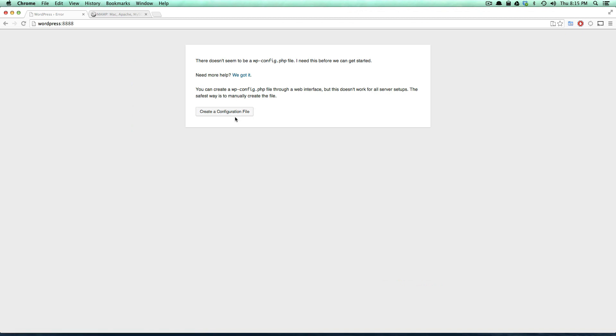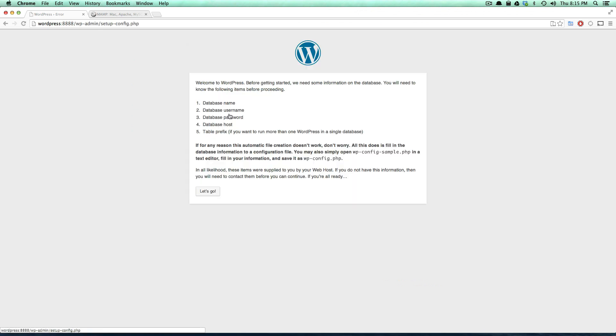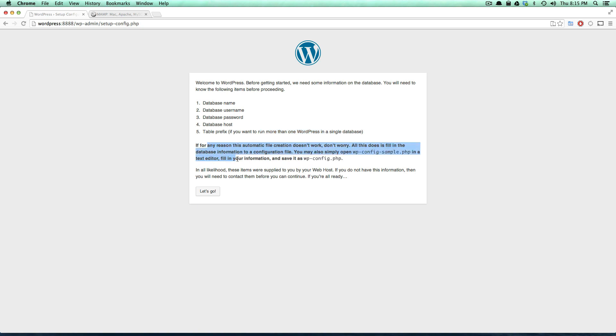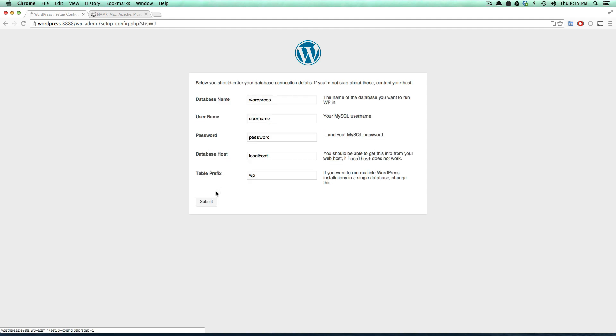Let's go ahead and create this wp-config. It says you need a database name, a database username, database password, host, and table prefix if you want to. If you want to run more than one WordPress on a single database, which we don't here because we're going to be keeping it basic. So let's go click this.